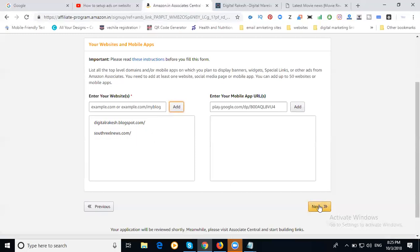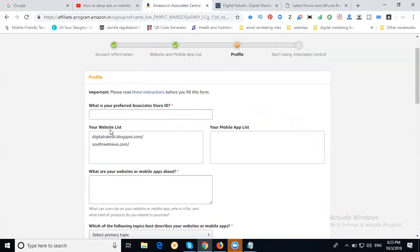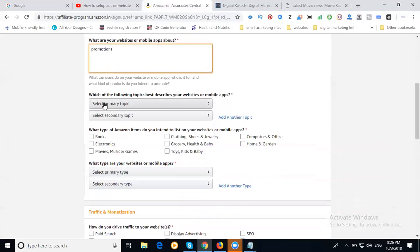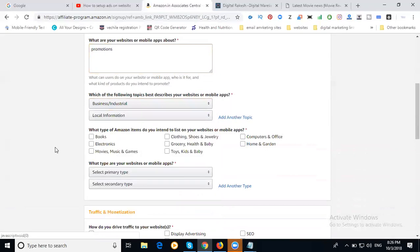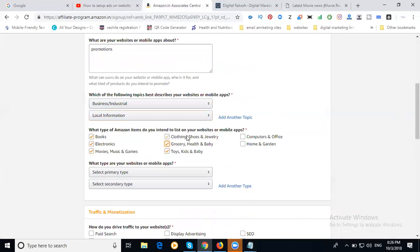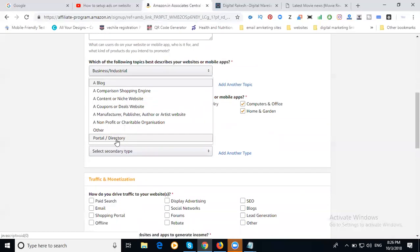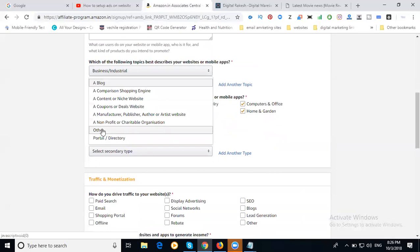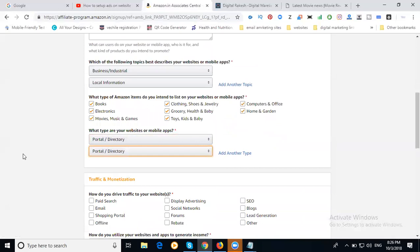After clicking next, they're asking your profile questions. What is your website or mobile app about? Promotions, business, industries, local information. What type of Amazon items do you want to link to enrich your website? All, because everything is mandatory. People search everything: jewelry, everything. What are the topics you have listed? This is totally not published. The blogger is a portal, website is also news portal, so I'm looking for portal here.